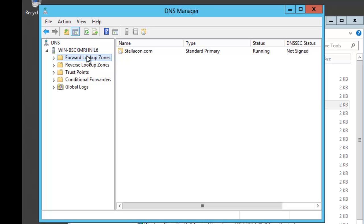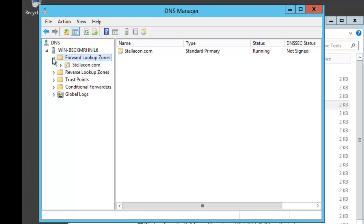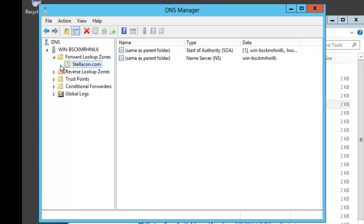When I get into my DNS manager I am going to go ahead and click on my forward lookup zones and I am going to click on Stellicon.com.